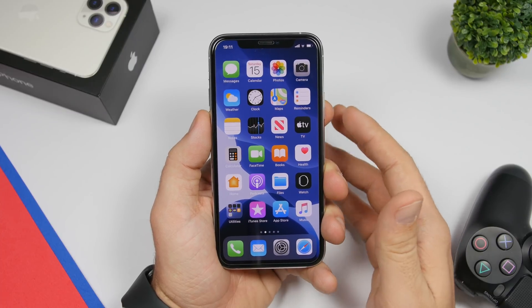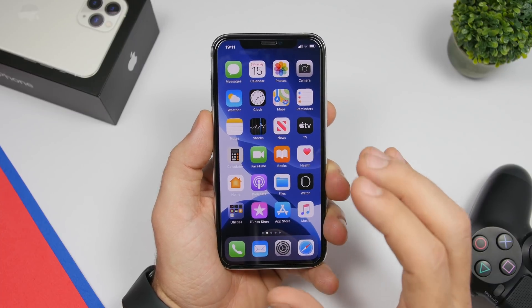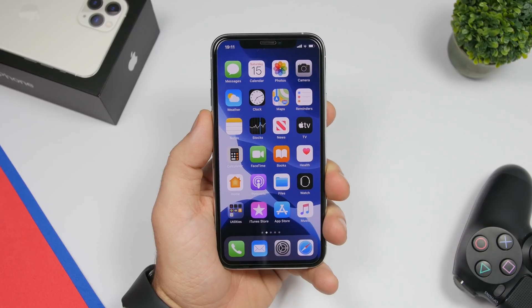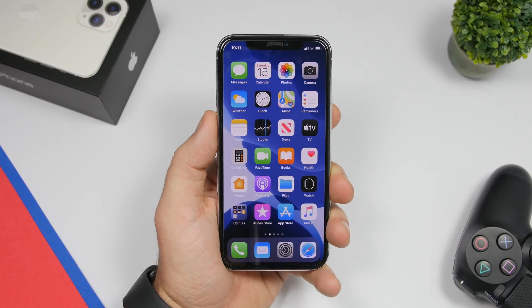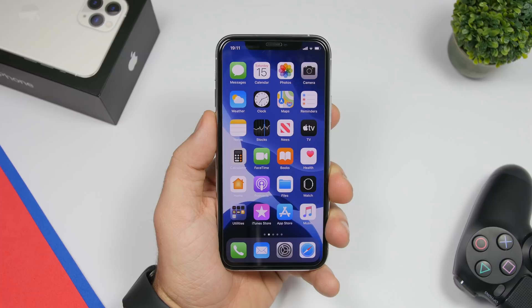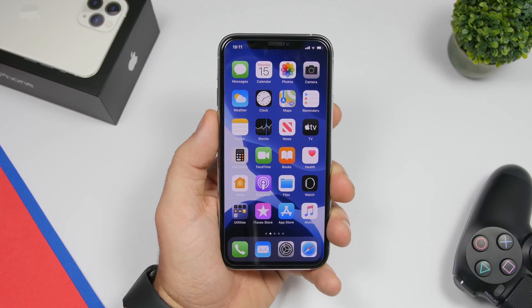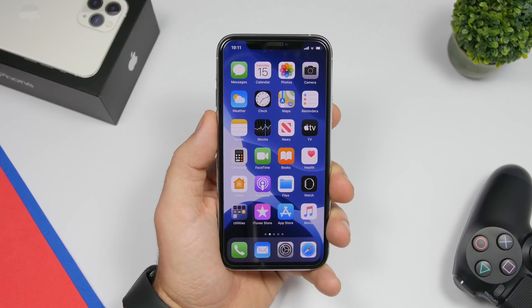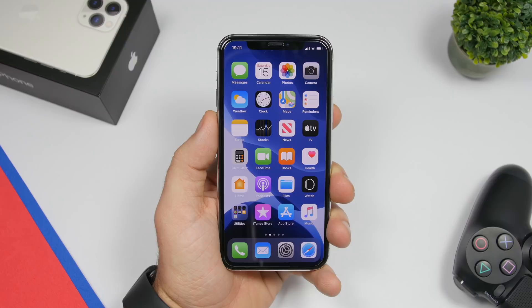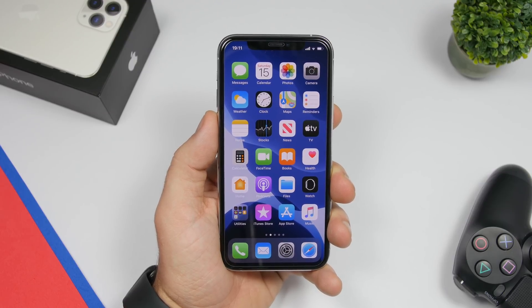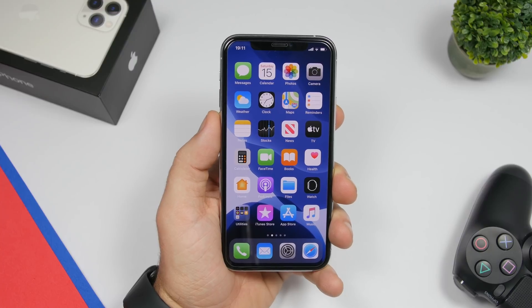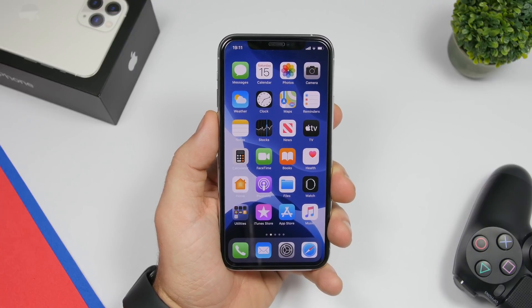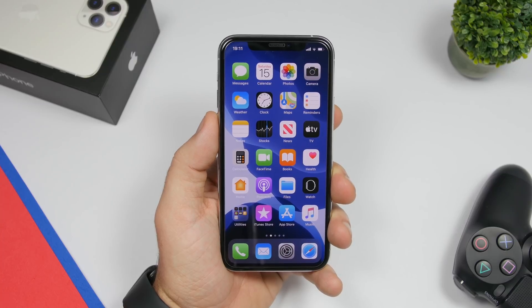Hey, what is going on everyone, this is iReviews back with another video. In this video I will show you guys 15 iOS 13 shortcuts that you must have on your iPhone. You will probably use them very often because they are very useful. I tried to find some really useful shortcuts that will enhance your experience and help you a lot on your daily tasks.